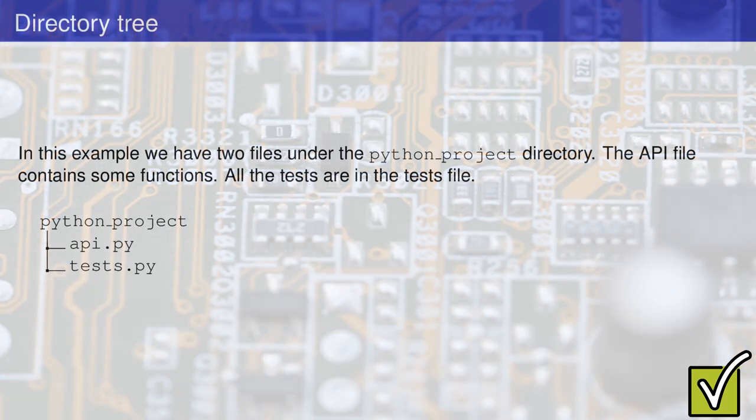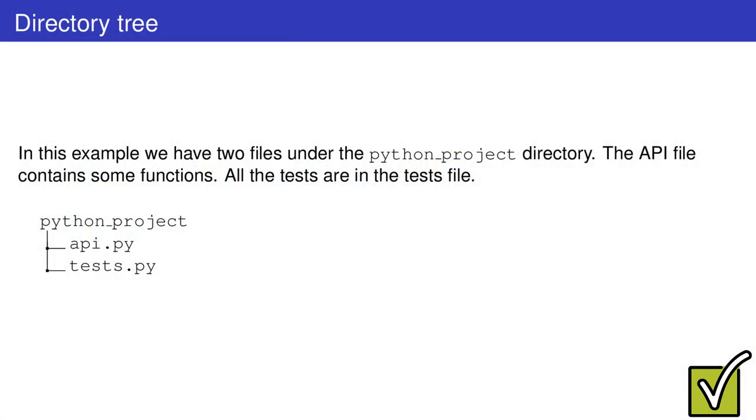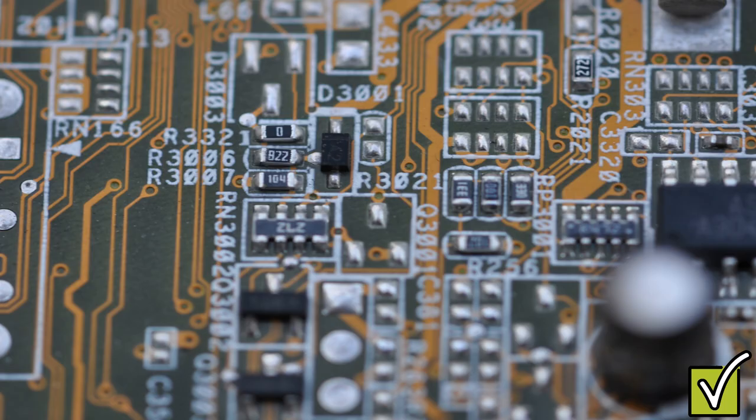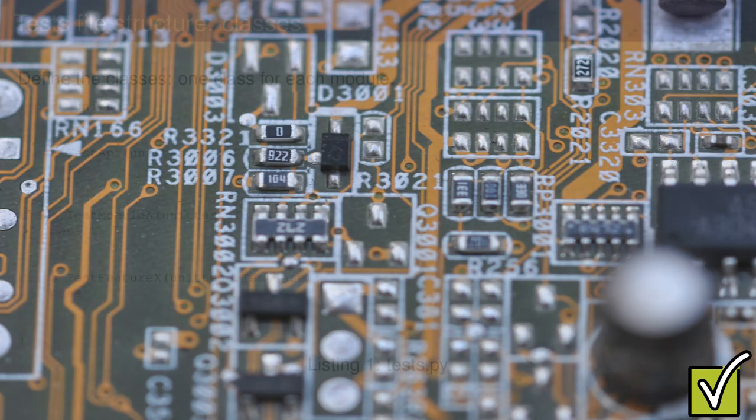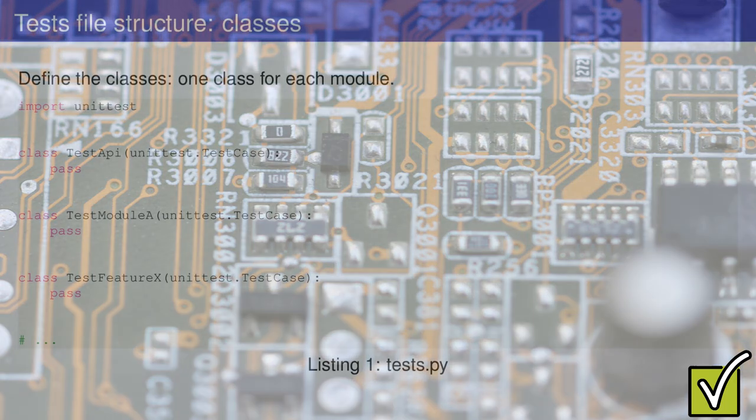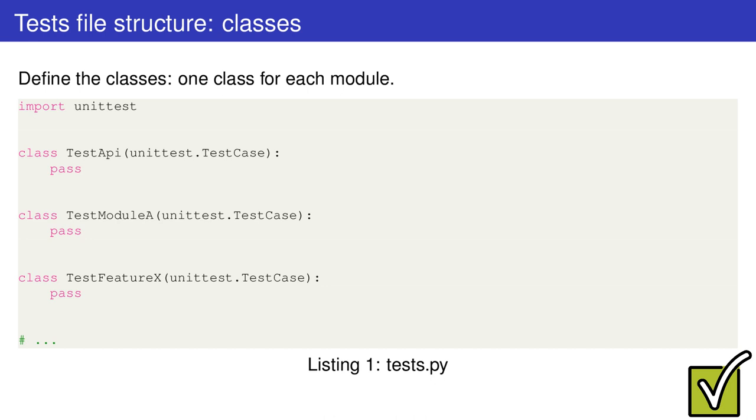Now, we'll look at Python unit tests specifically. The simplest thing to do is to create a separate Python file in the root directory of a project. In the tests.py file, you need to import the unittest module and create new classes inherited from unittest.TestCase.